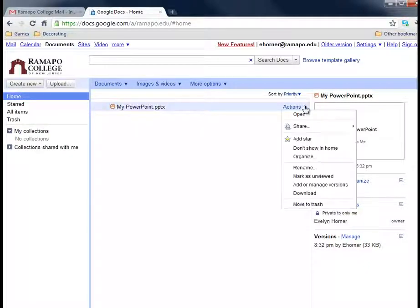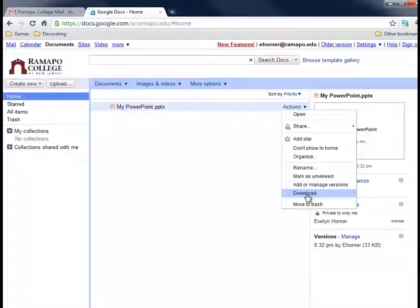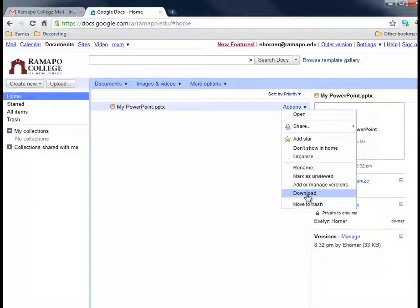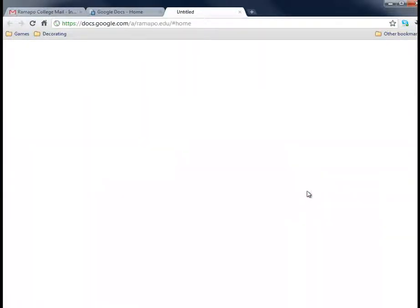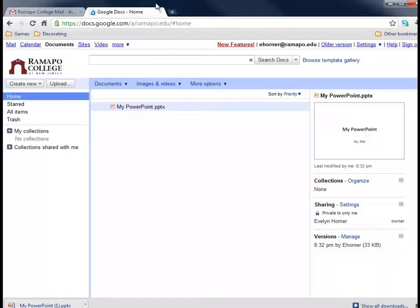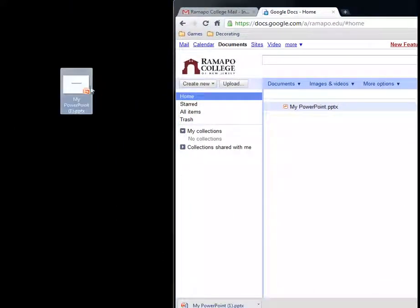What you would want to do is come over here to actions and you'd want to go ahead and download this. Because we're leaving it in the native PowerPoint version, we really have to download it, work on it on a computer and then remember to upload it again. So we're going to download this and you don't see it on my desktop, but here it is.